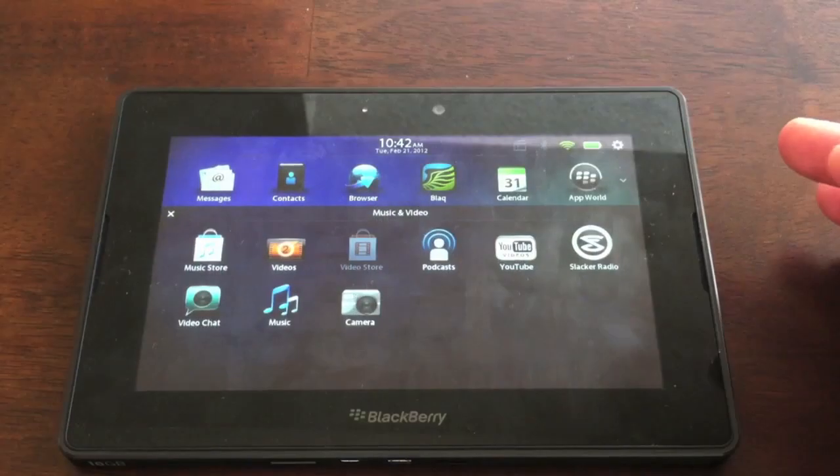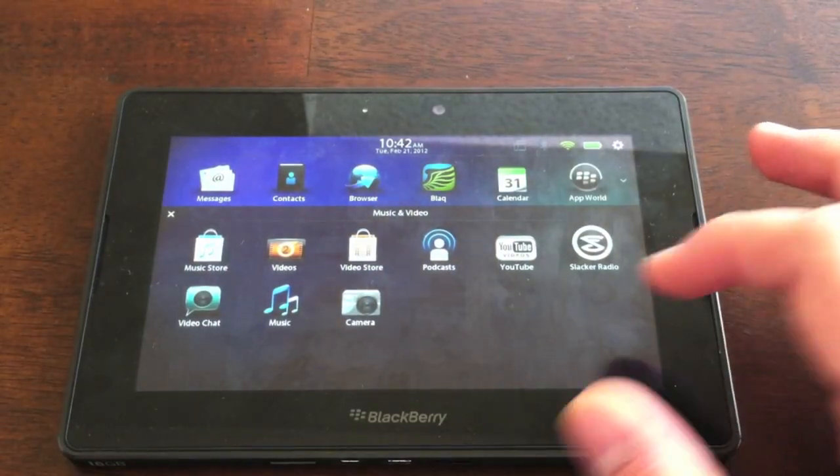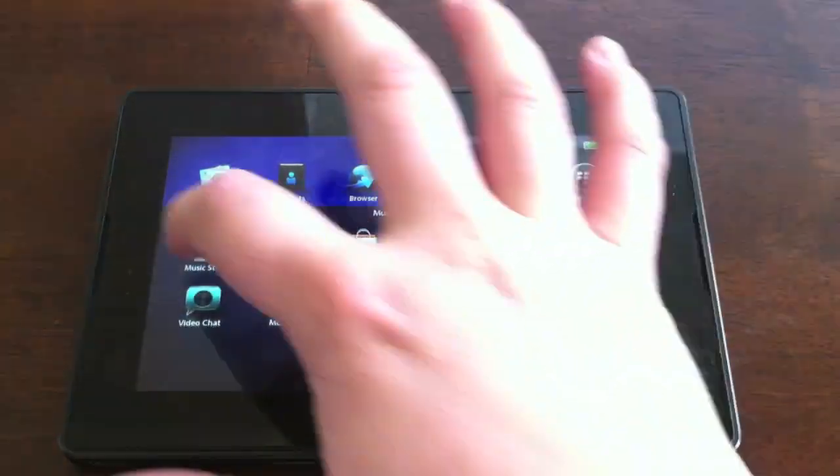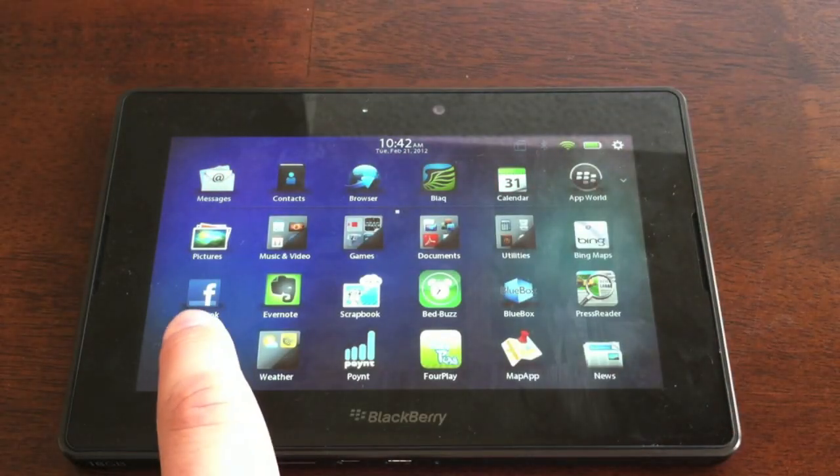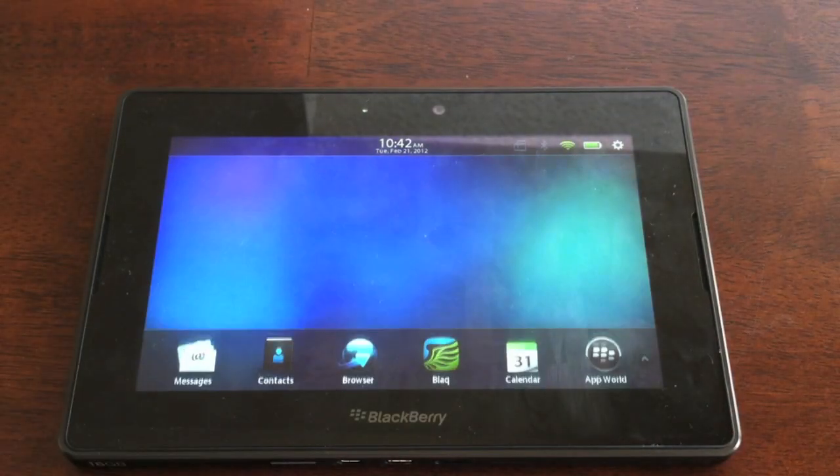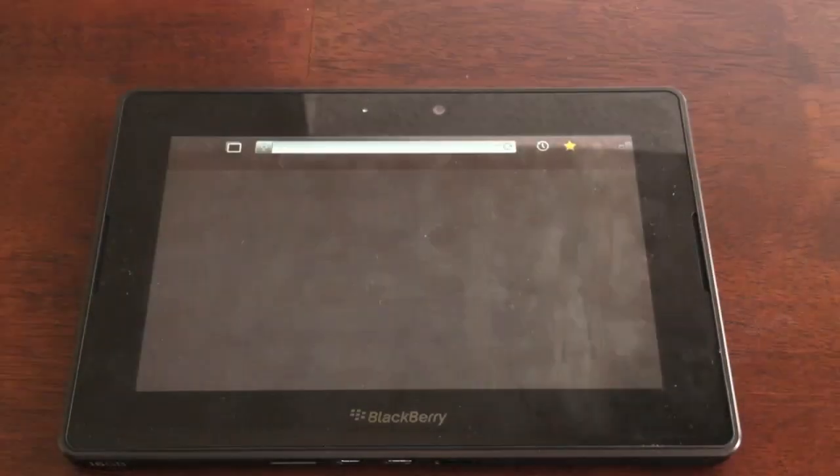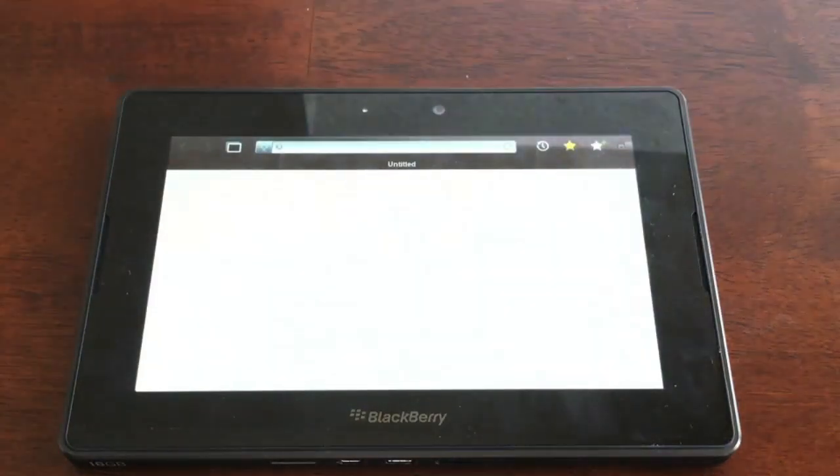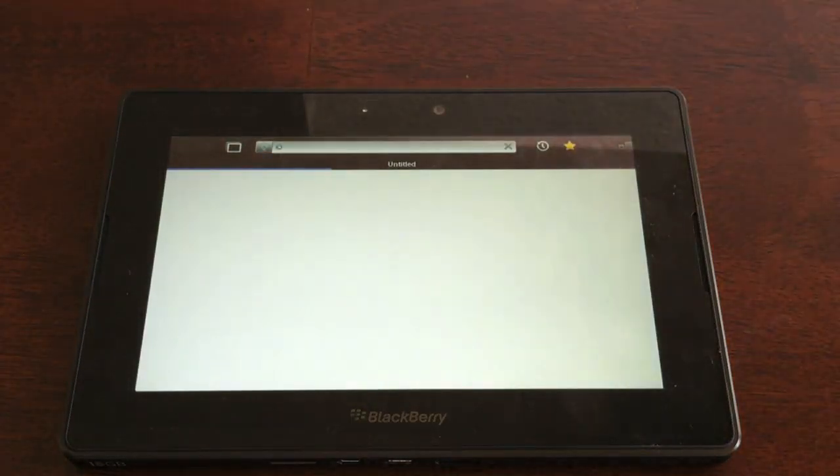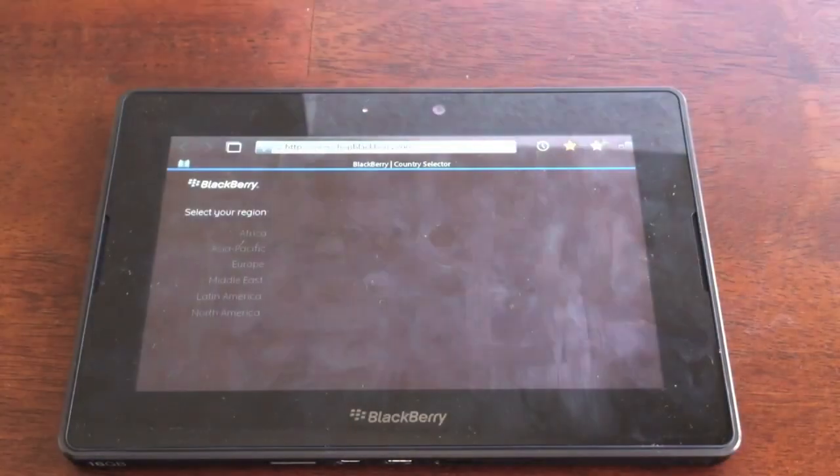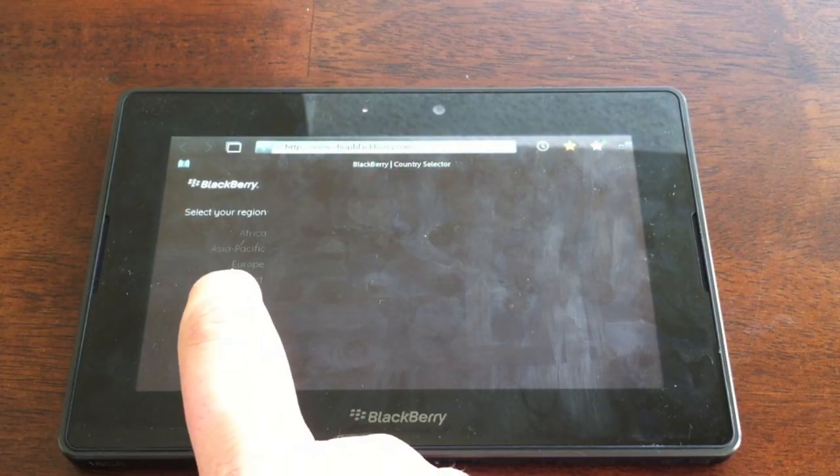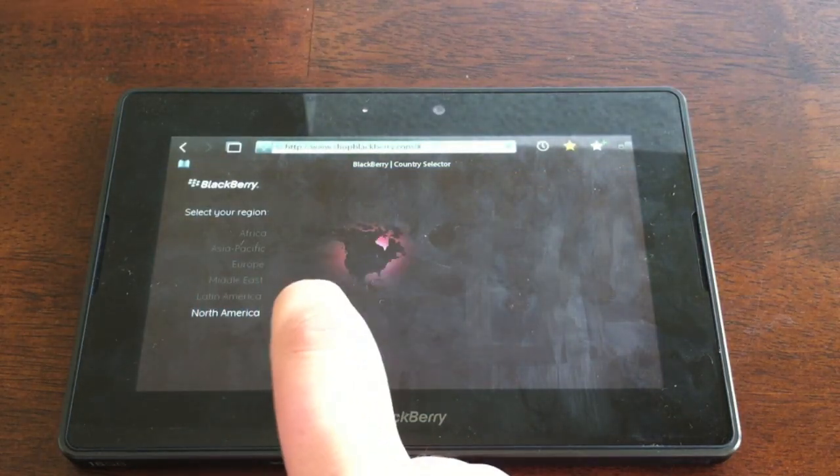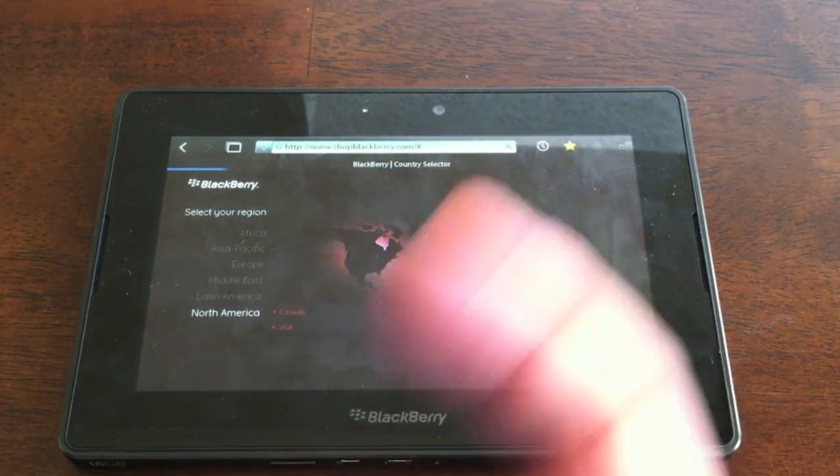Another thing Room has added in this release is the BlackBerry Accessory Store. If you tap on that icon, it's going to open up your browser, and first off, it's going to ask you where you're from. So, I'm in North America, USA.